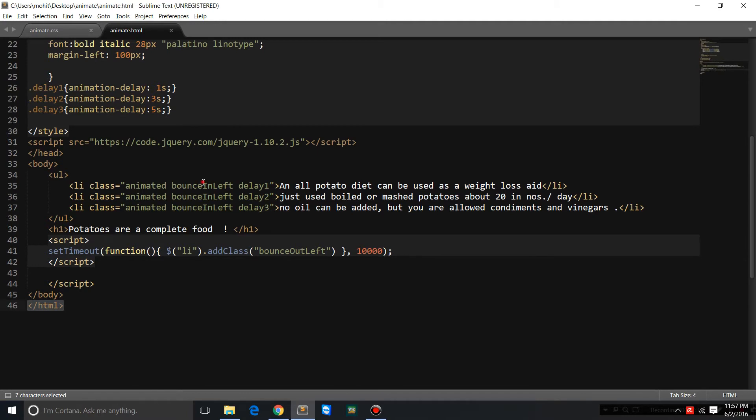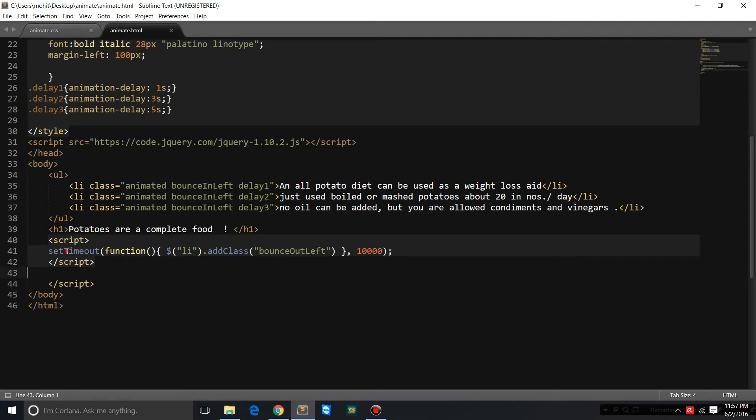I've used the class bounce in left here, and I've used a little bit of jQuery. I'm using the set timeout function. I've used the bounce out left and I've used the add class method.